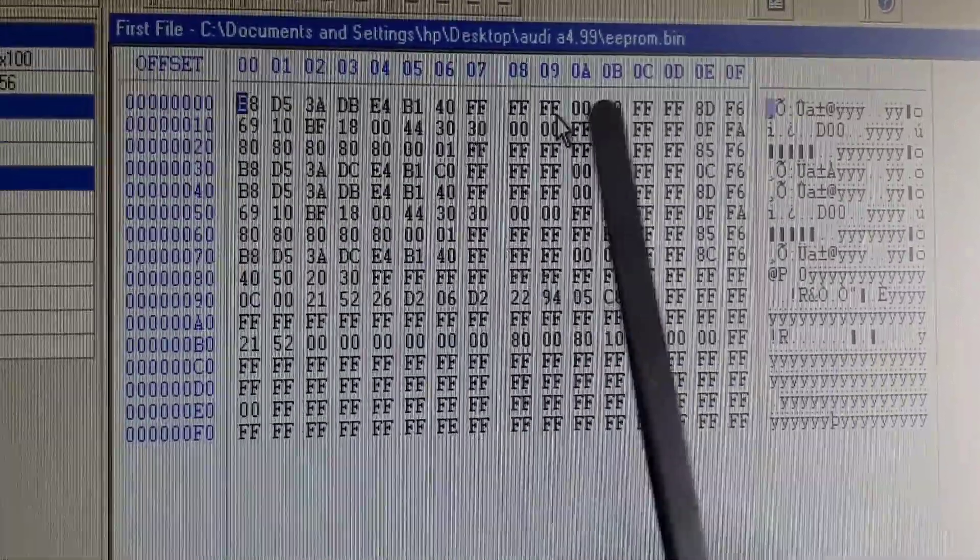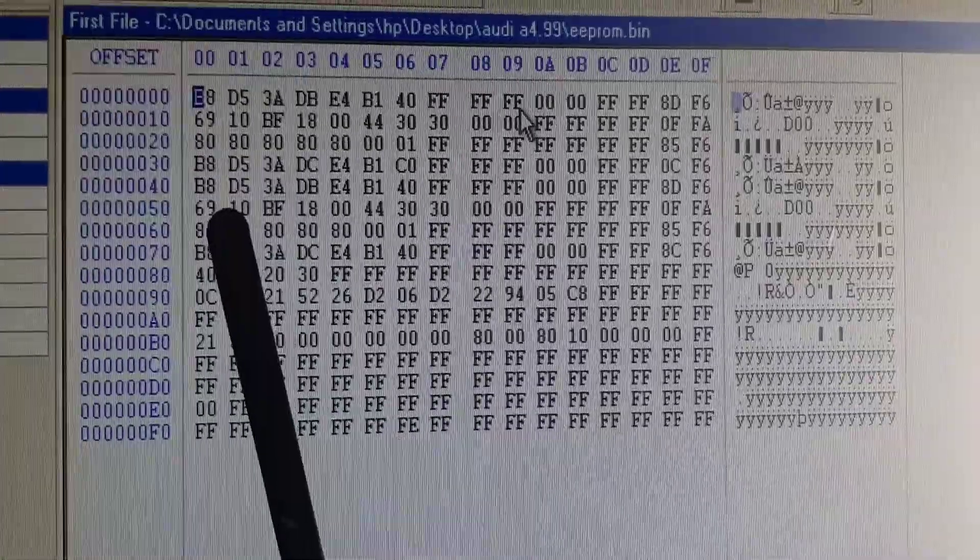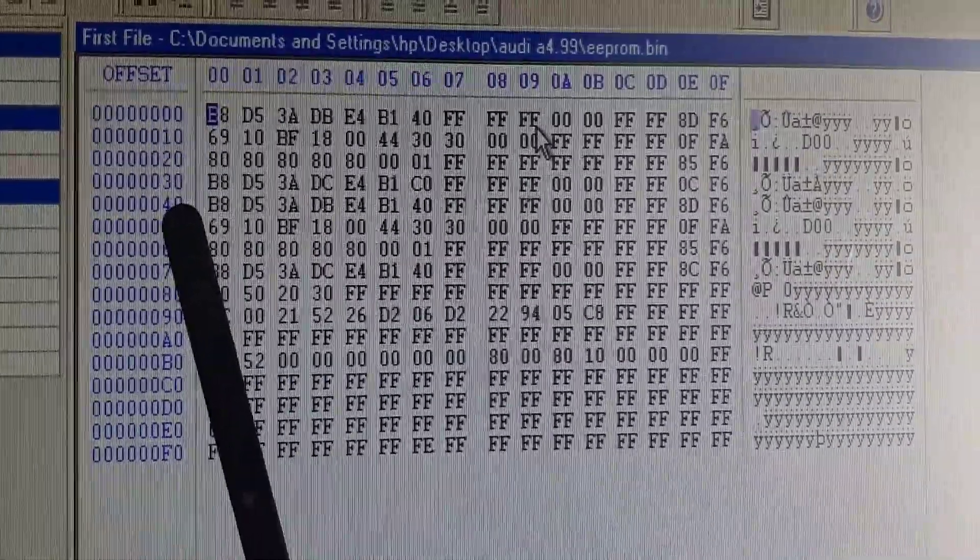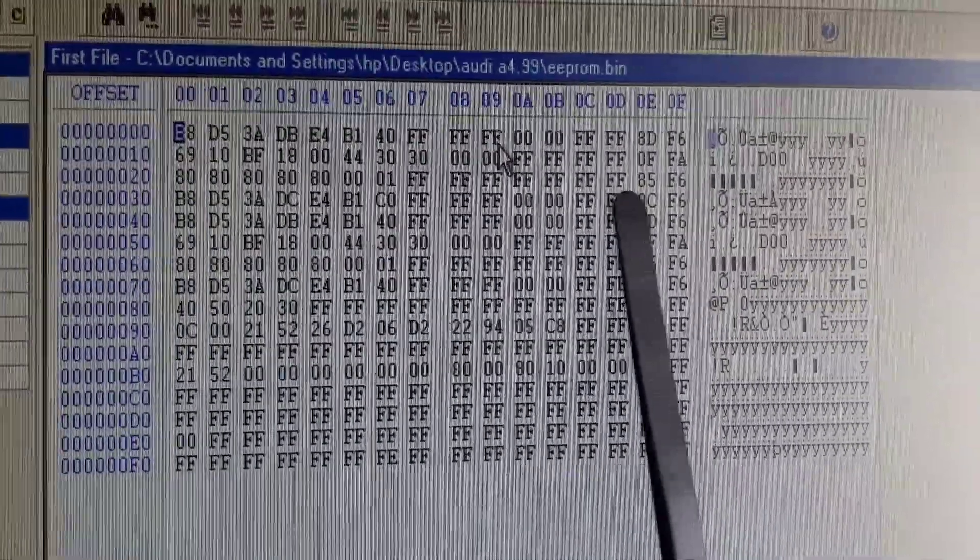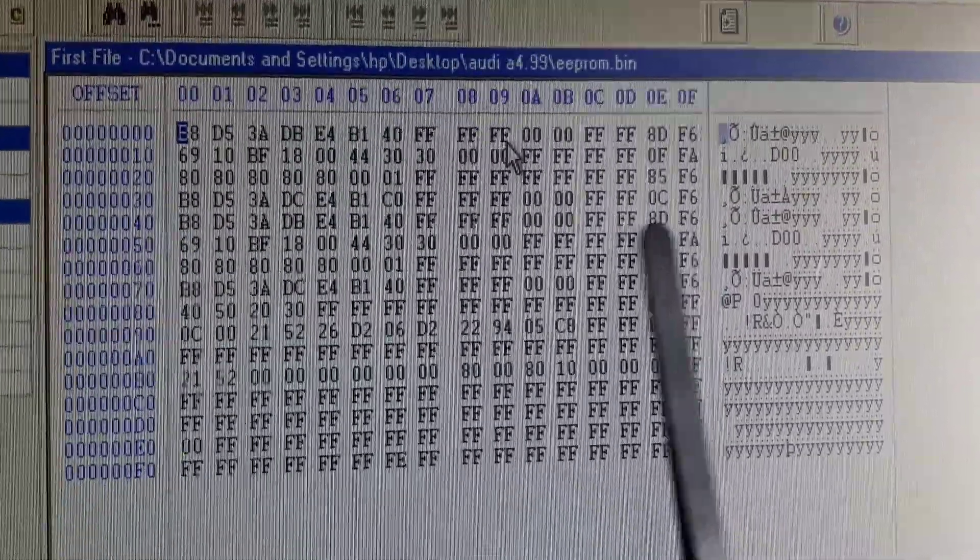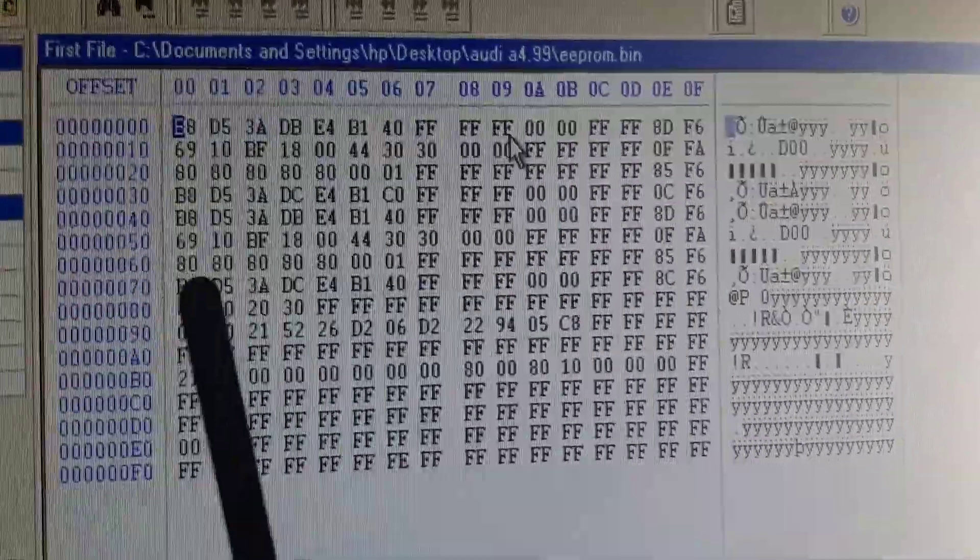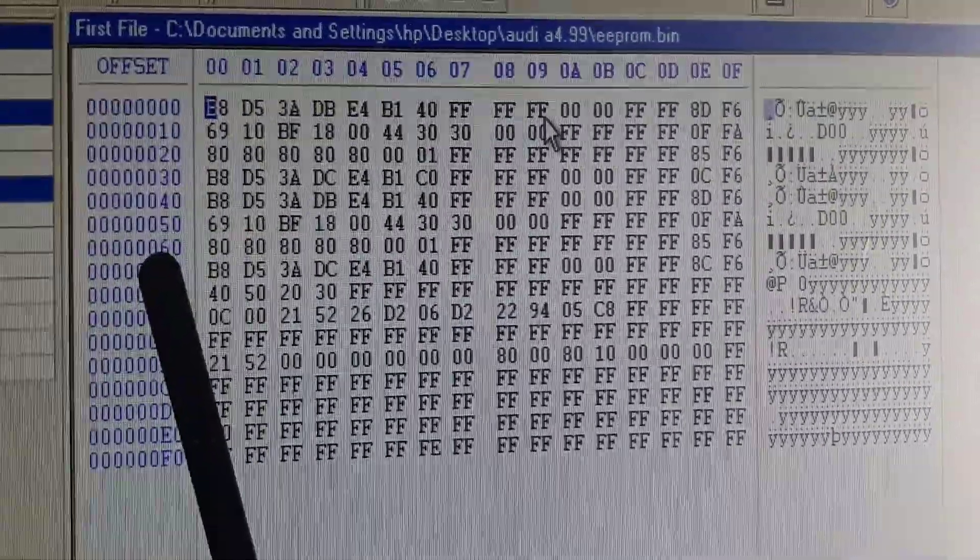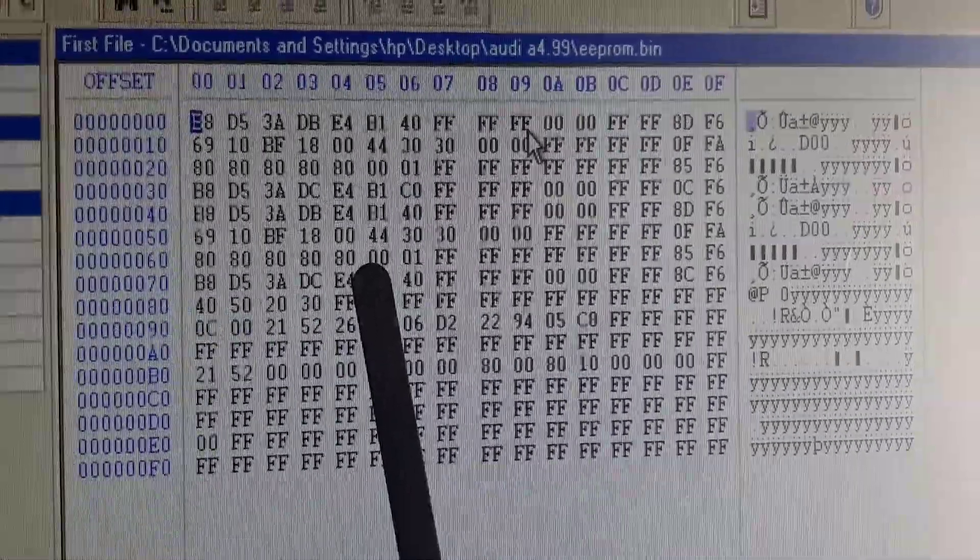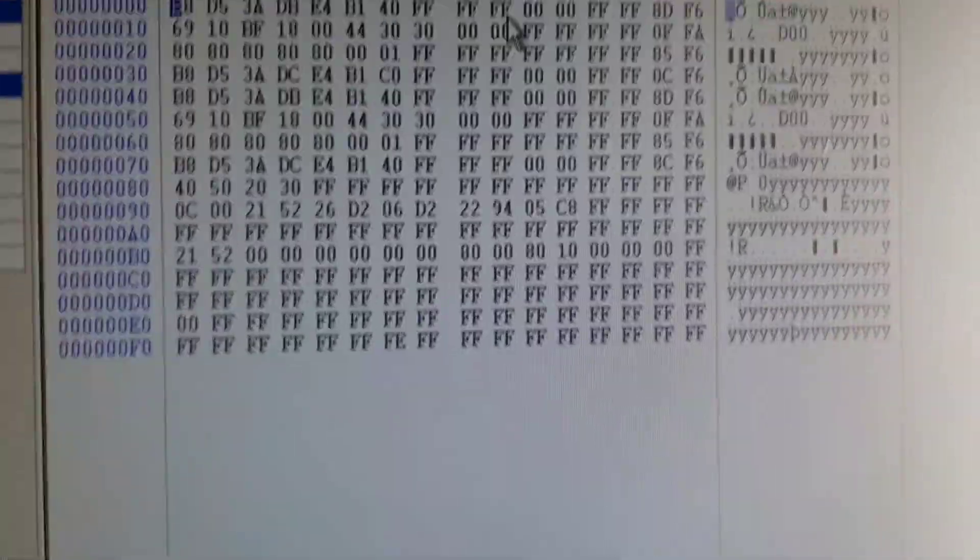In our case you see this one at zero zero is similar with address 040, it's similar. But I had two cars where I found it at 060 instead. Now I will modify this to...